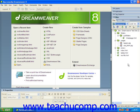You can use the Files panel to get and put files from and to the remote server from your local site. Of course, you must have your remote web server defined in the site definition dialog box before you can place files on the remote server or get files from the remote server.